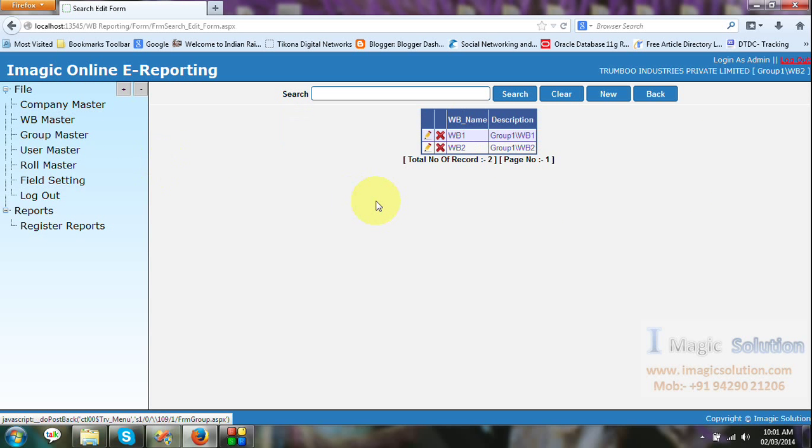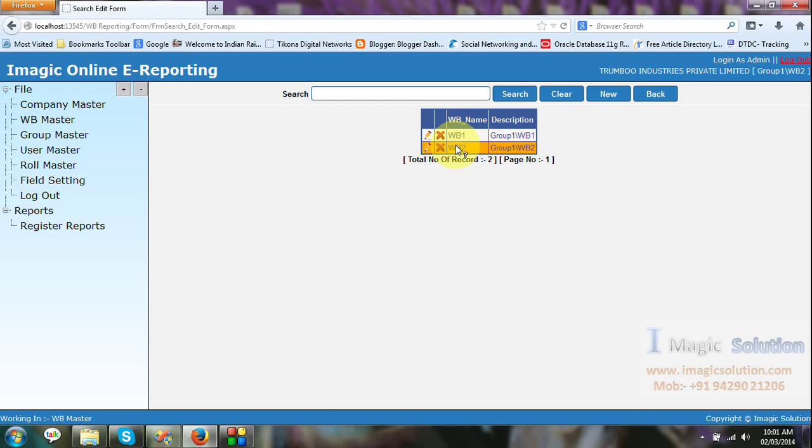That weighbridge master. Here we can create a weighbridge. Weighbridge one, weighbridge two. Also we can create more weighbridge.